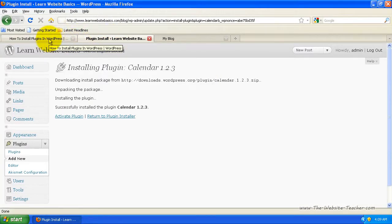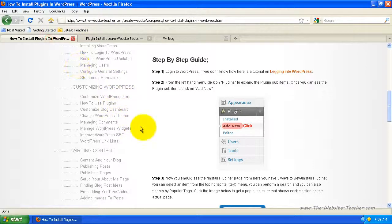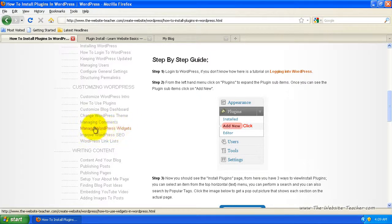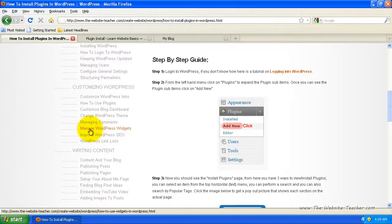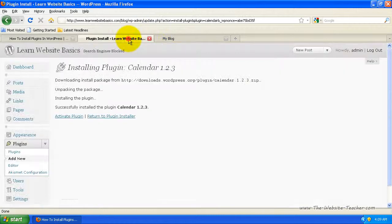Widgets are something I show you how to use and manage in the manage WordPress widgets tutorial on my site — go to customizing WordPress, then manage WordPress widgets. Some plugins install widgets as well, and you can learn how to use and manage those there. But for now, we're just looking at the backend of plugins and how to change settings for them.